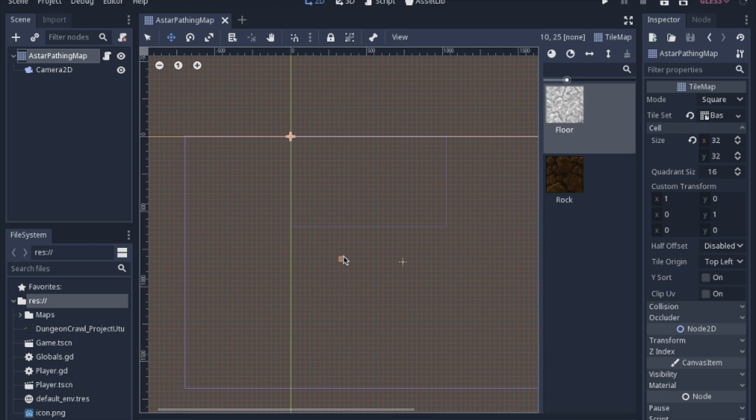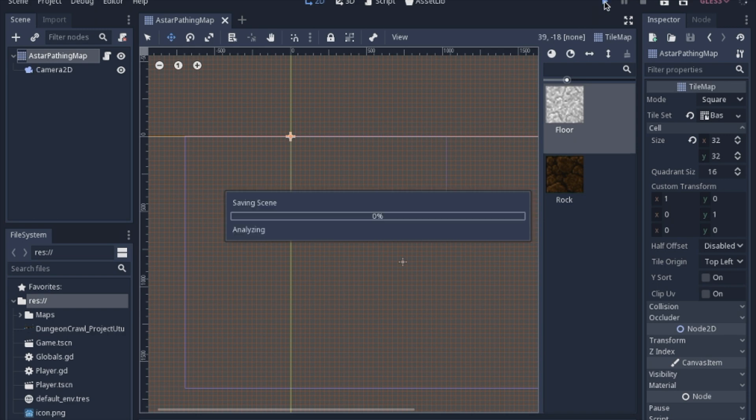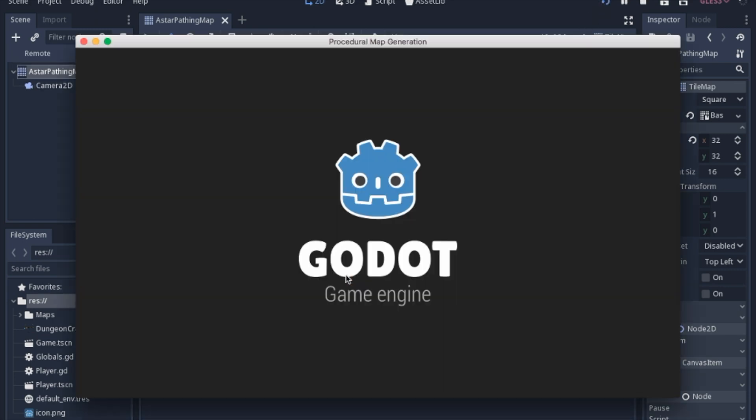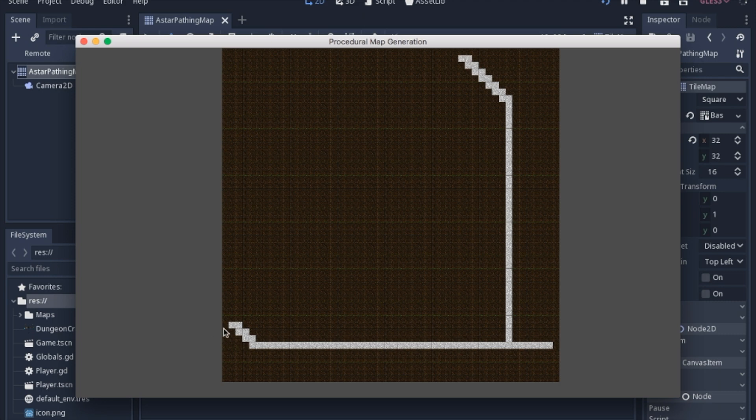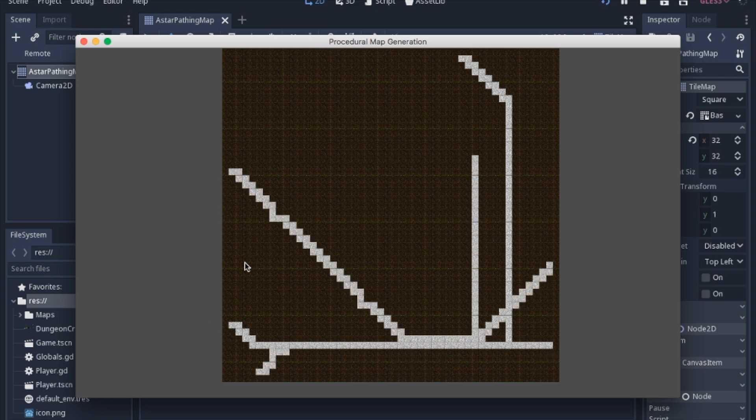Today we're going to make a procedural map using A star. What it looks like is you start with a point and you carve your way to the edge, and we're going to go to each edge for now.